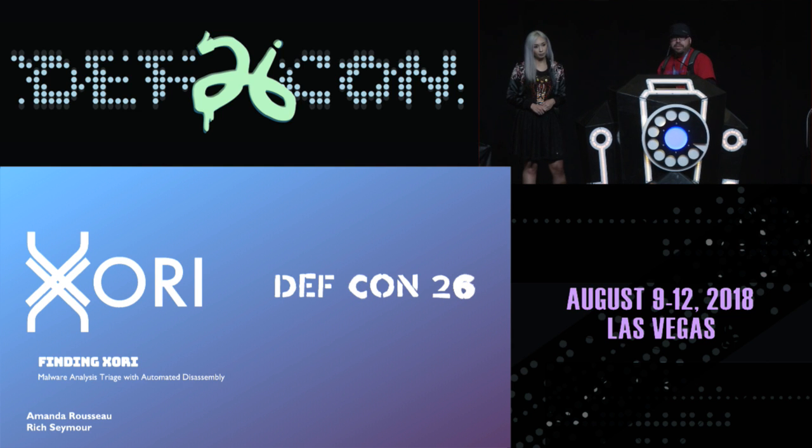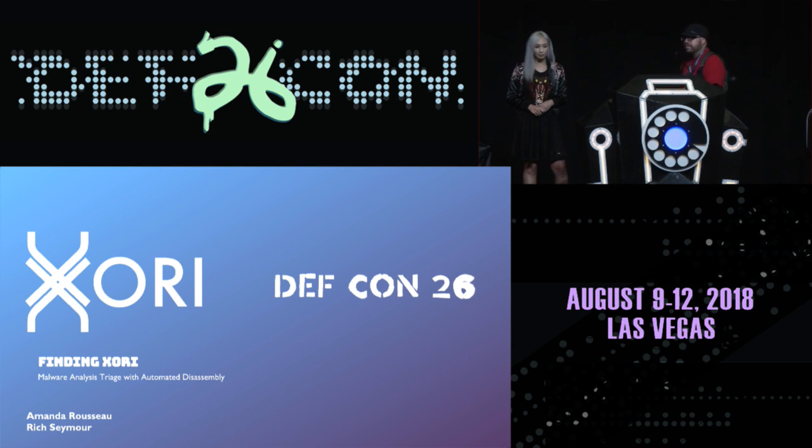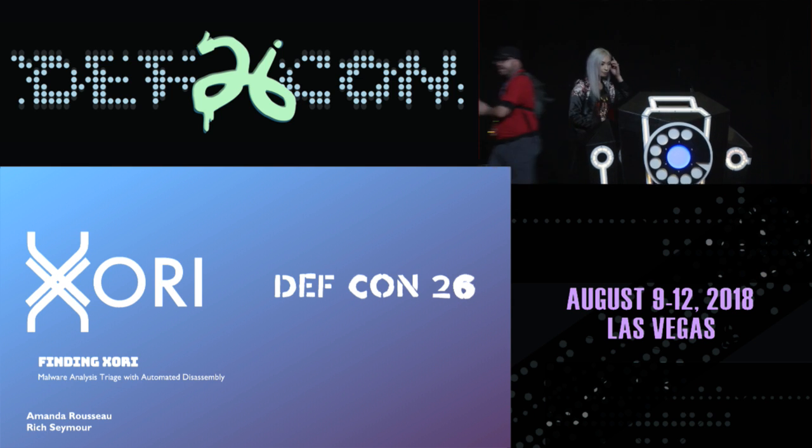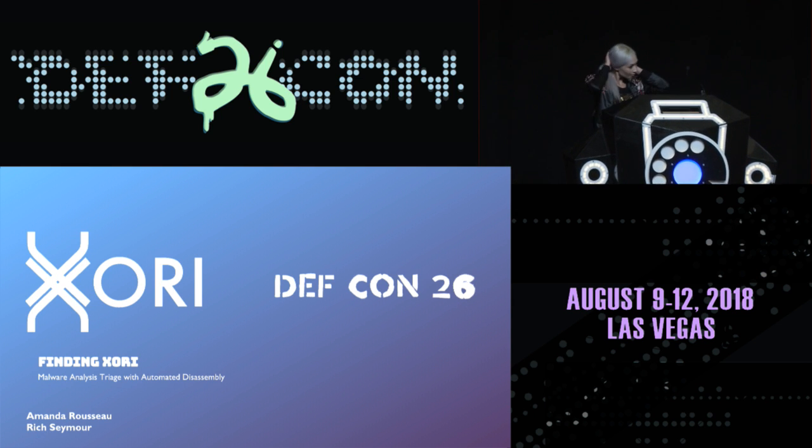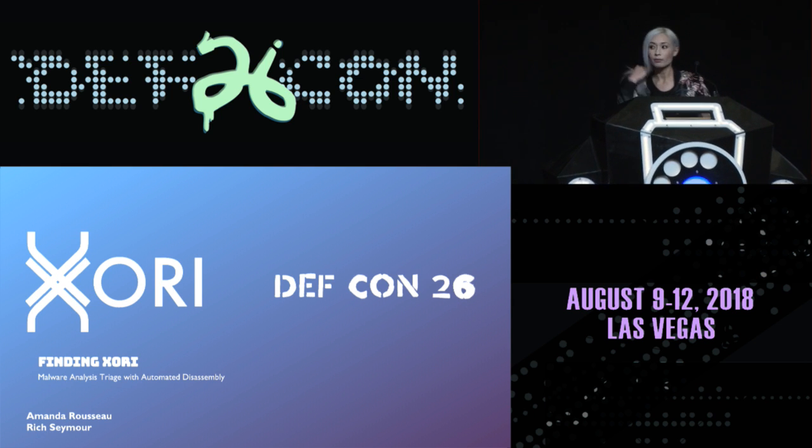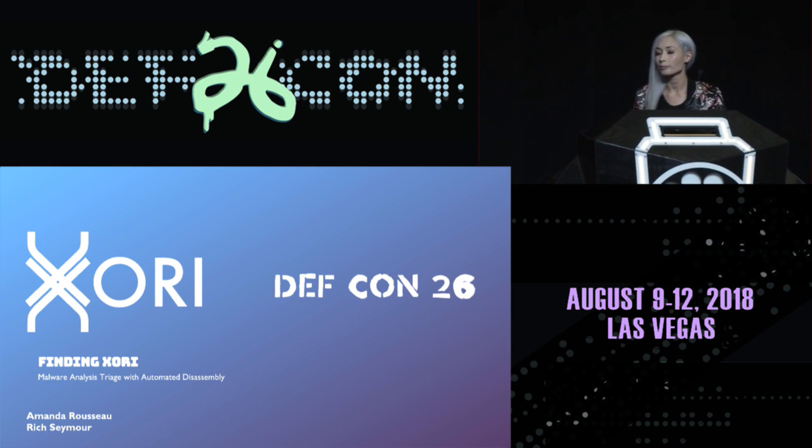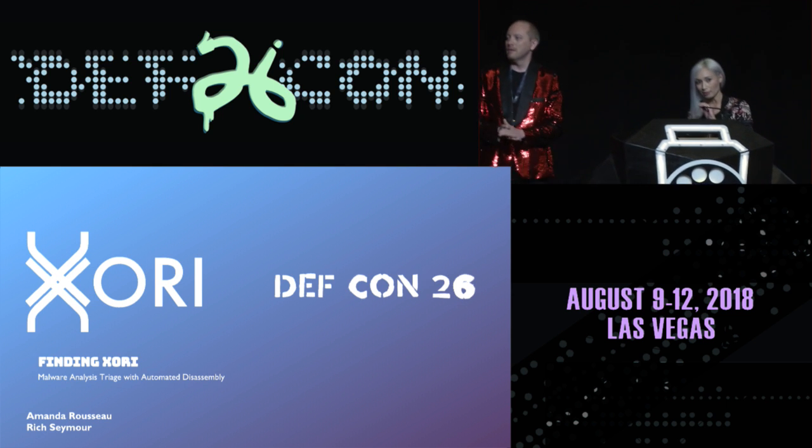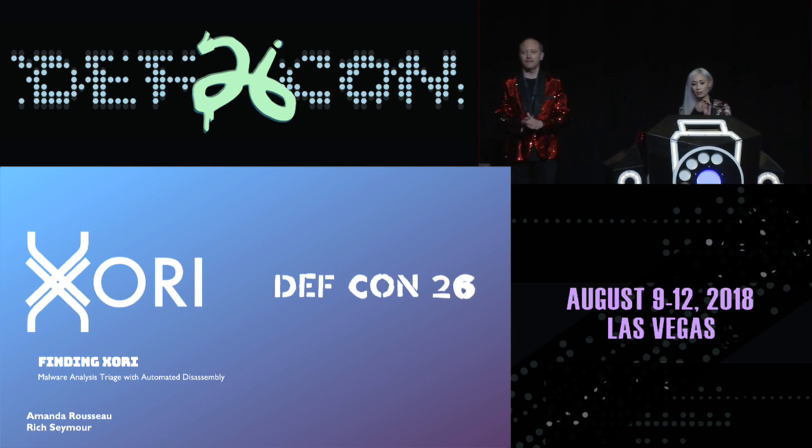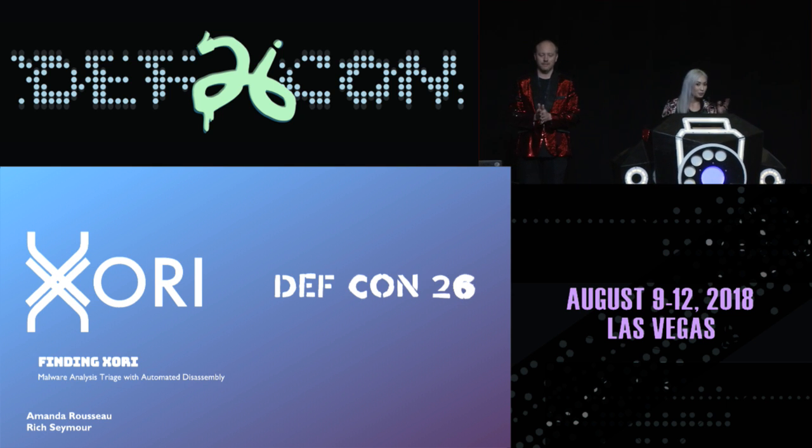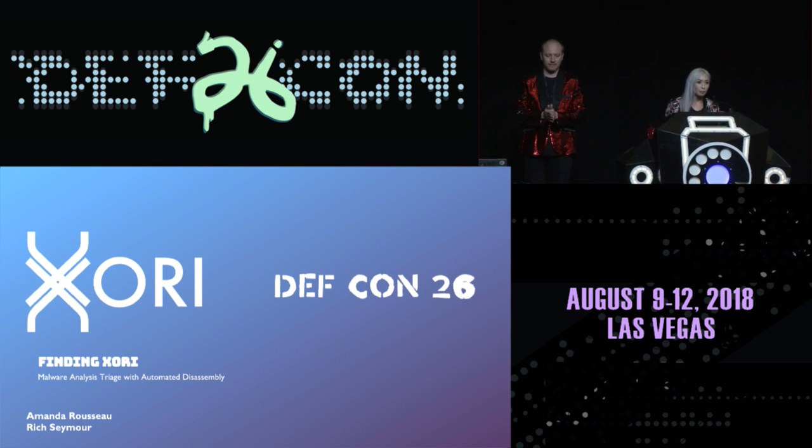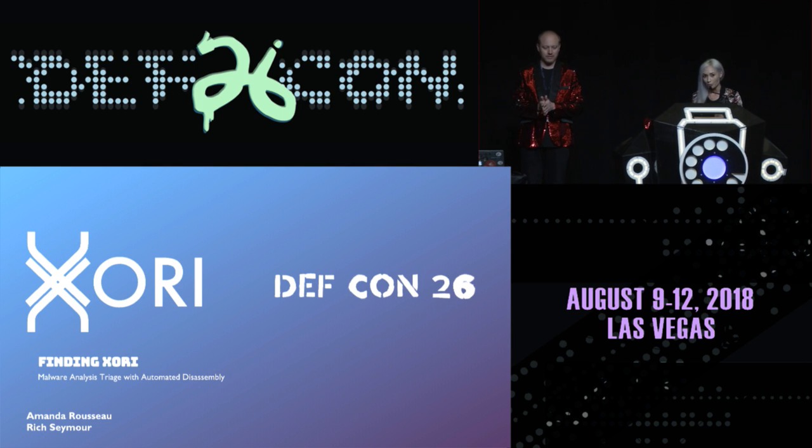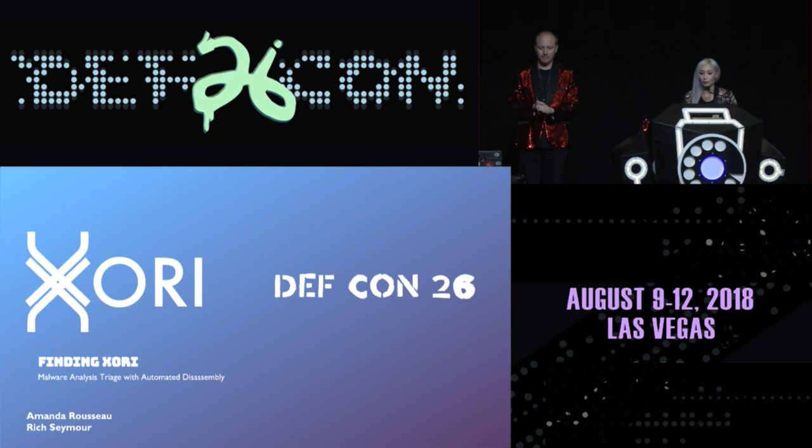Please join me in welcoming Amanda Rousseau and Rich Seymour. Hello, everyone. I'm here to talk to you about Finding Zori. It's a malware analysis triage with automated disassembly.